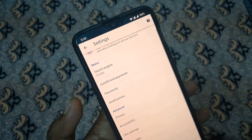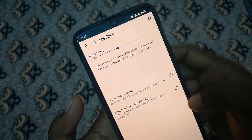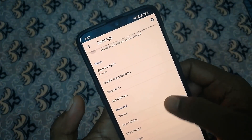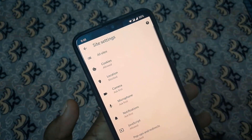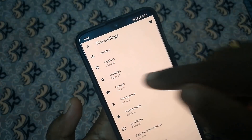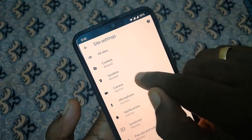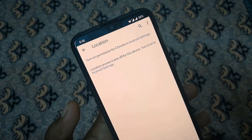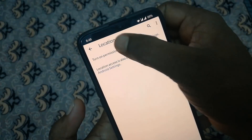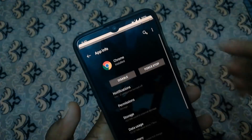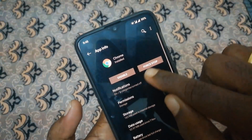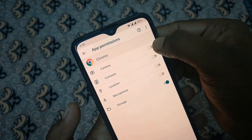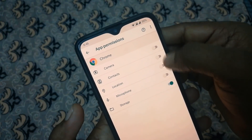Back on that. Accessibility is a new issue. The site settings — all sites are allowed. Location: you can block it. Once you open the settings, the permissions include camera, contacts, location, and microphone.